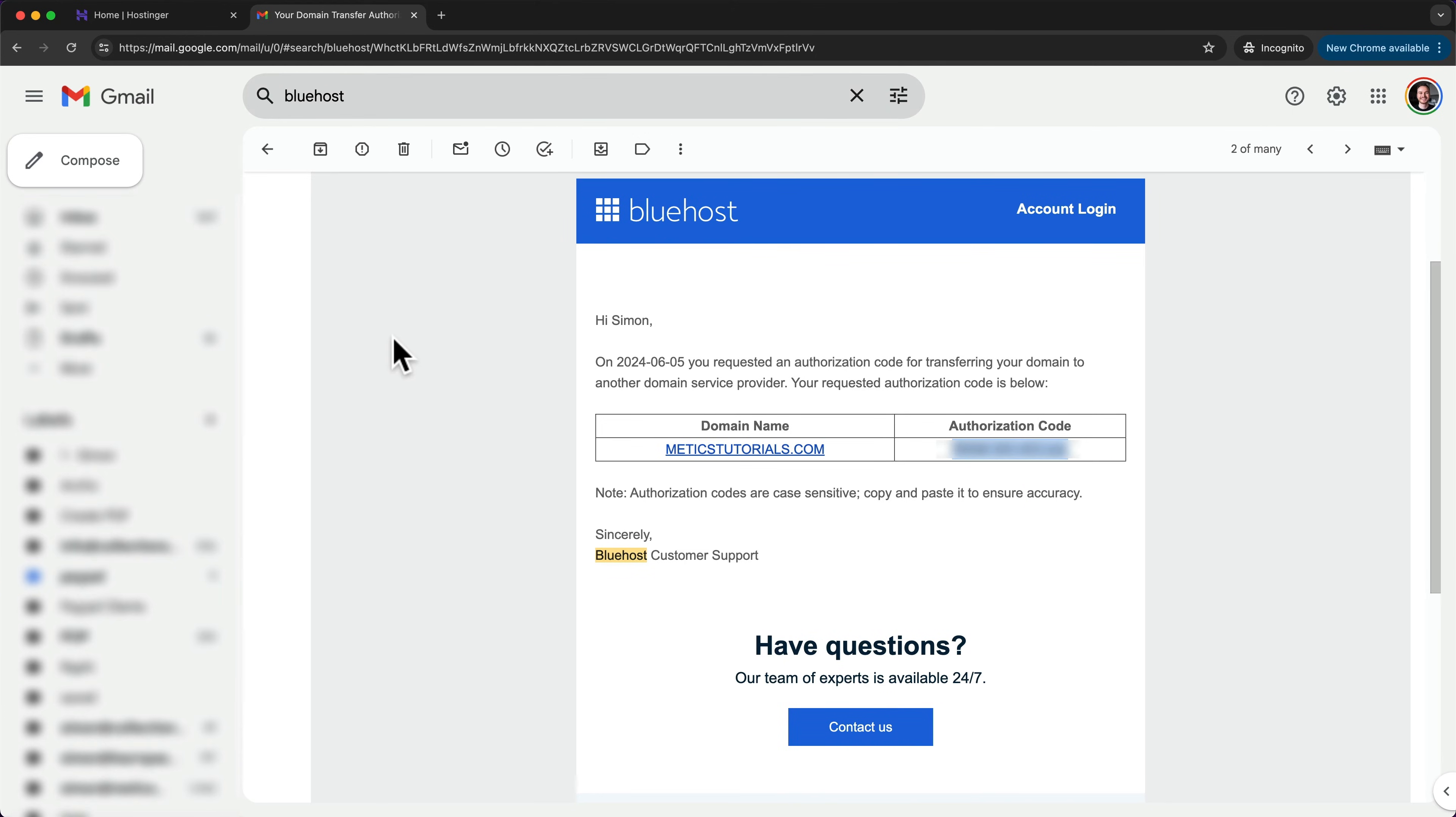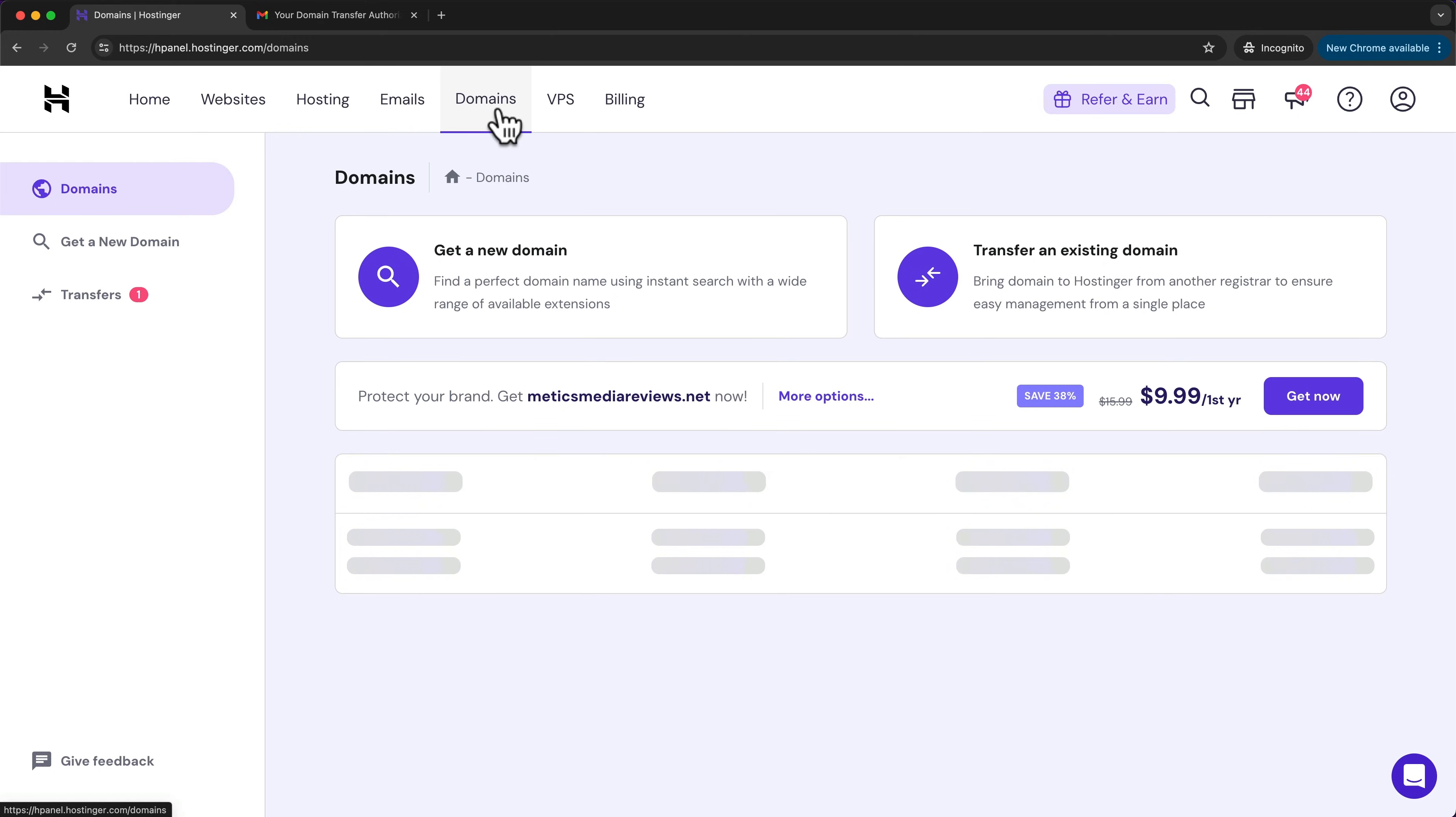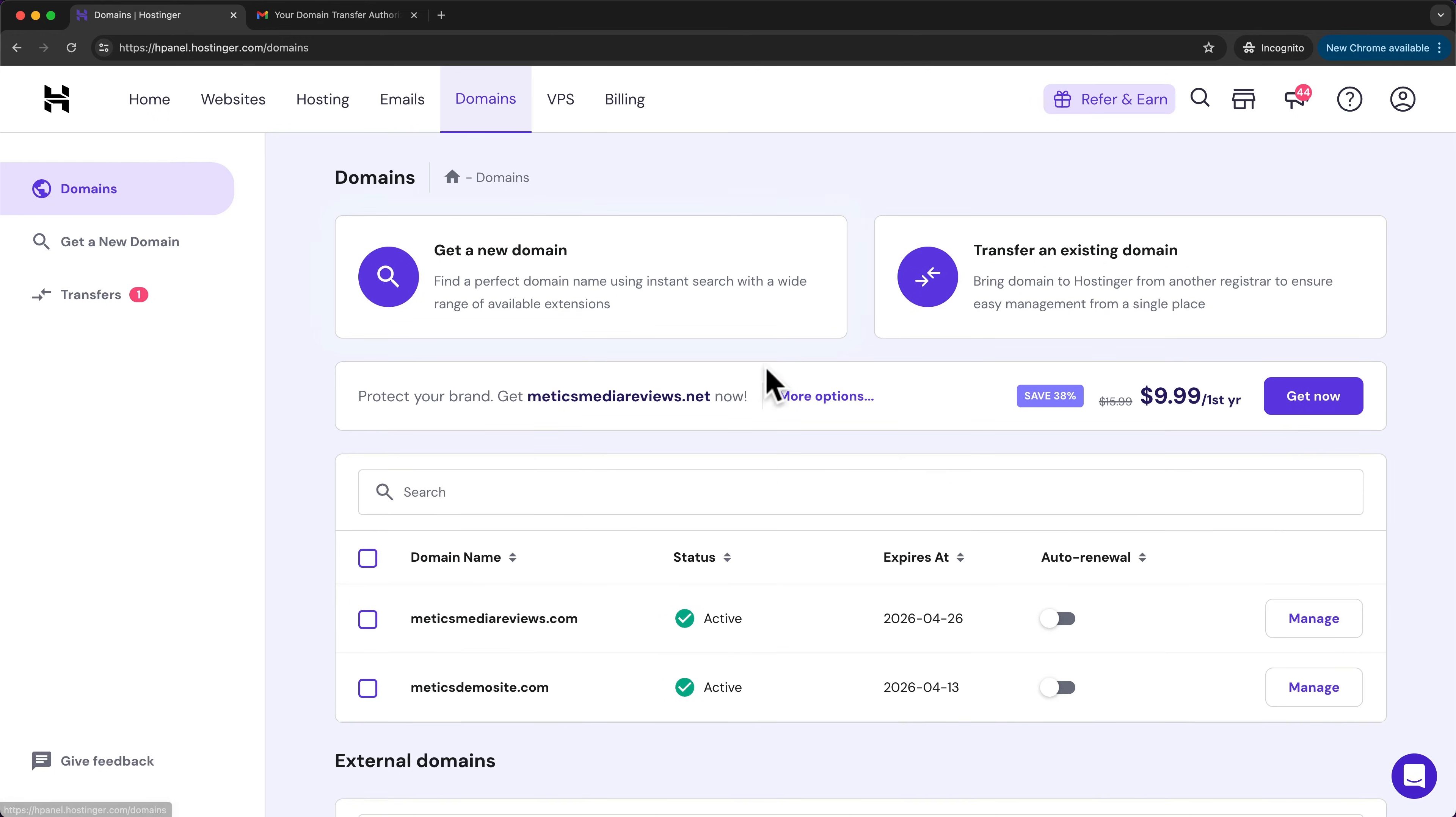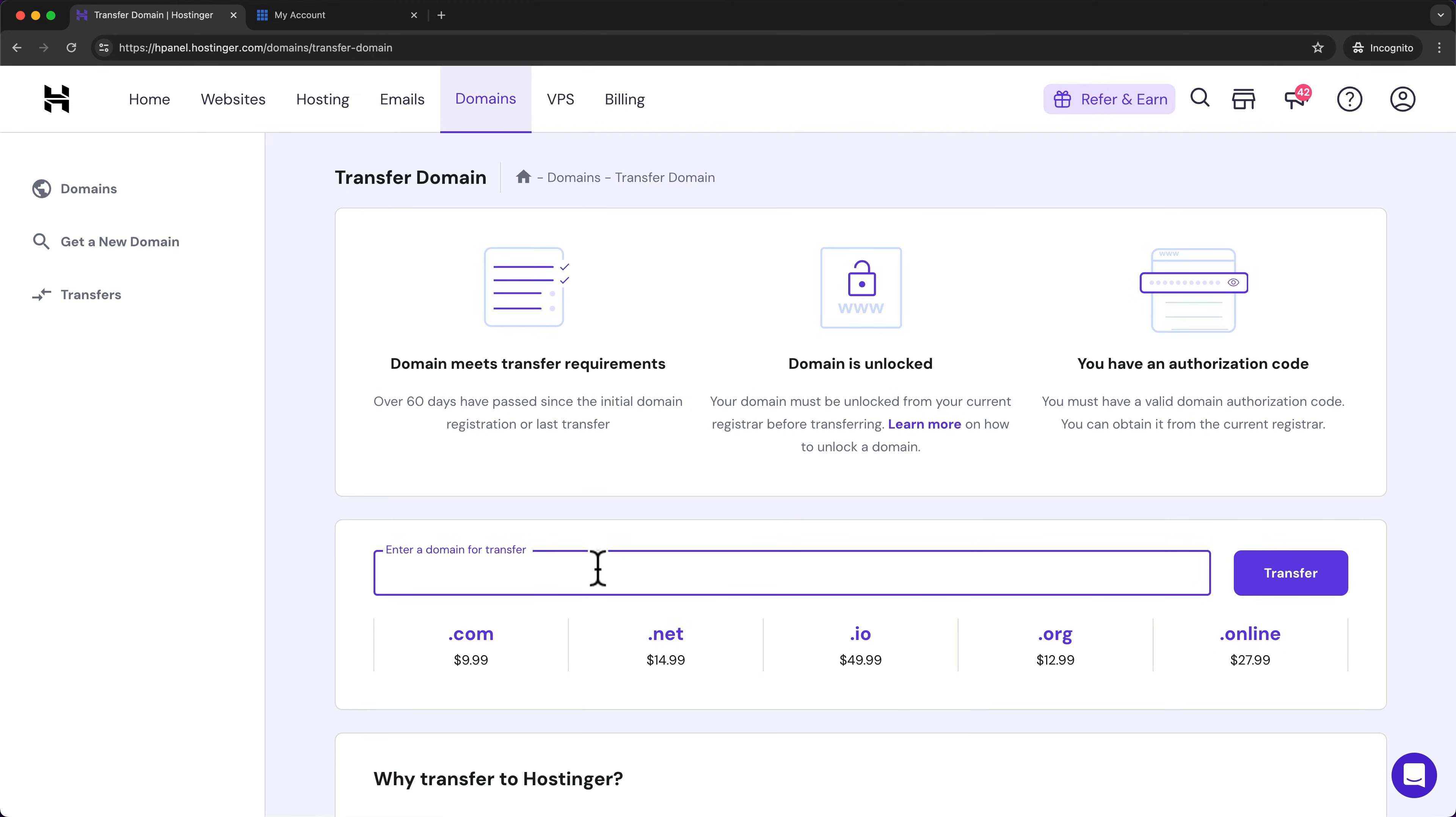Then let's go and log back into our Hostinger dashboard. Then here, let's go to domains and click on transfer an existing domain. And then down here, let's enter the domain we want to transfer and click on transfer.